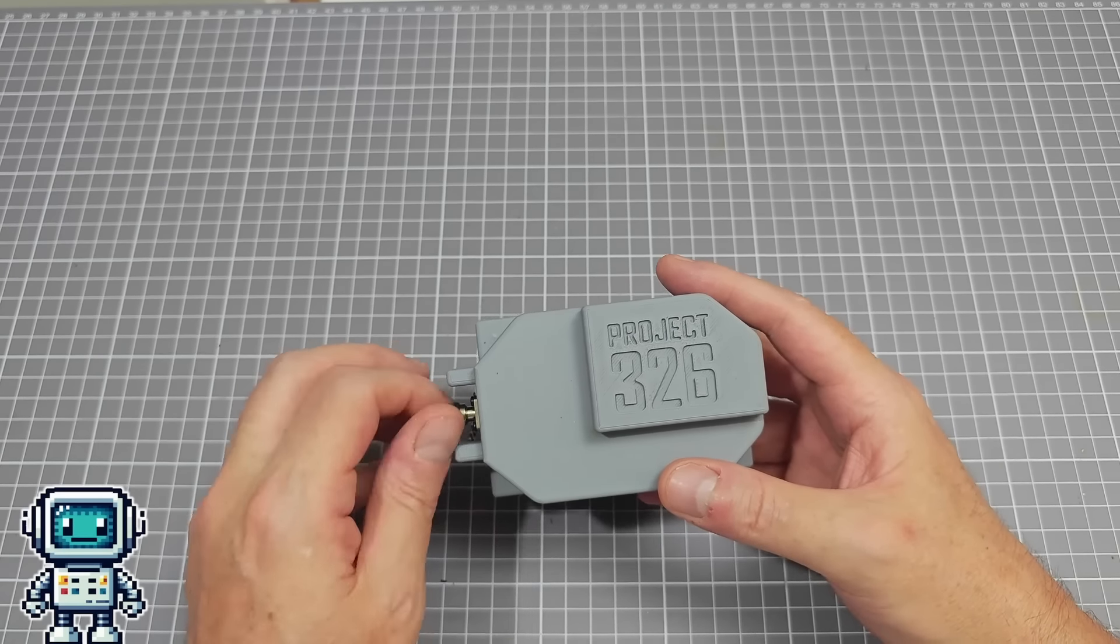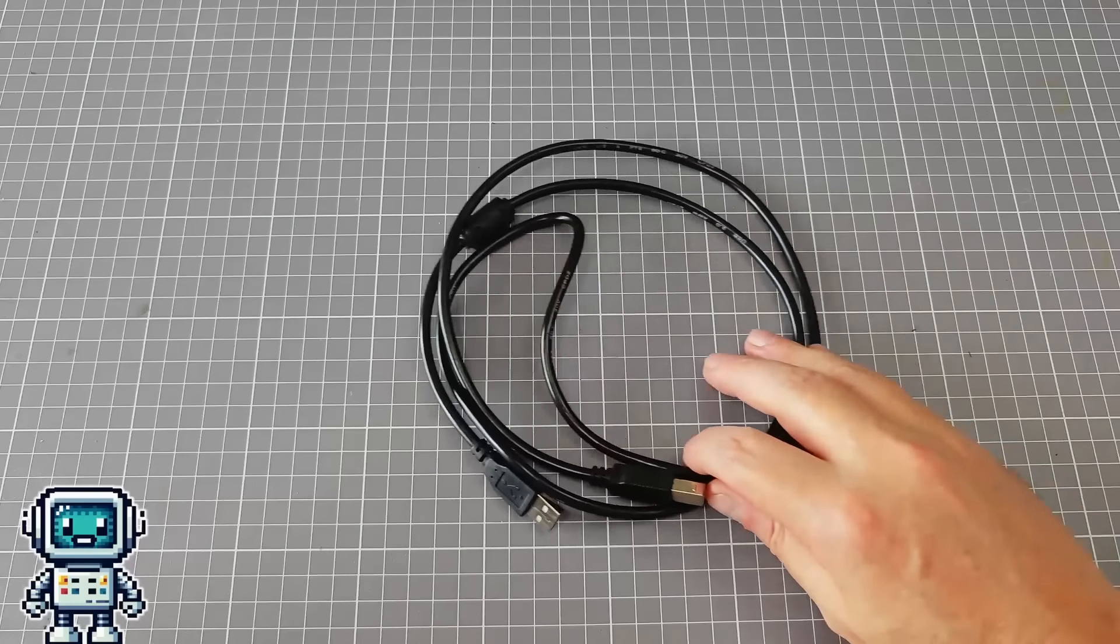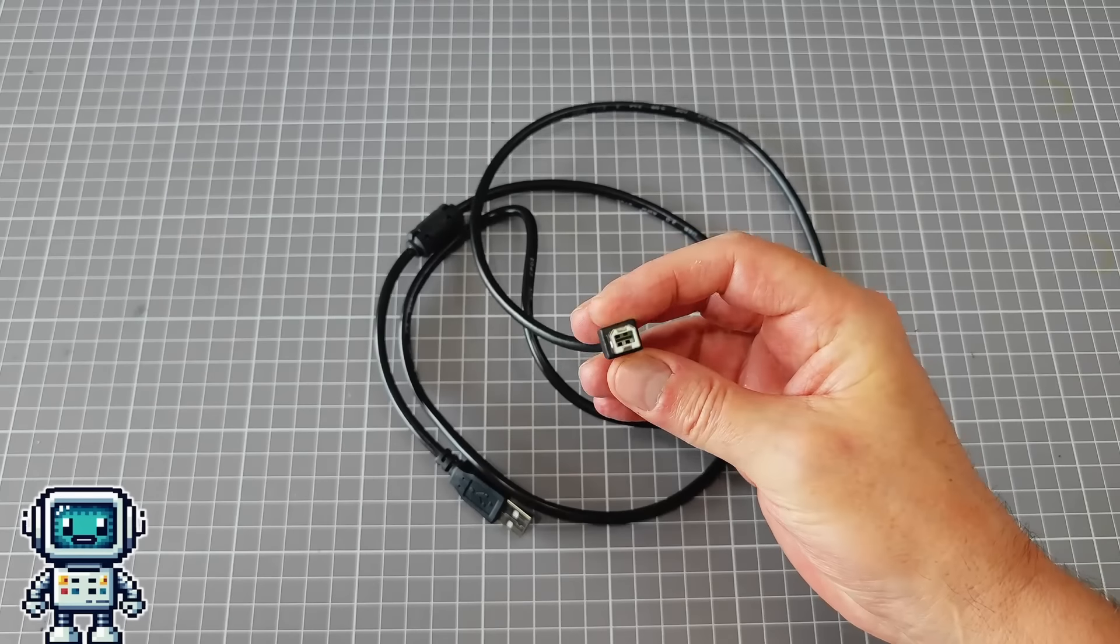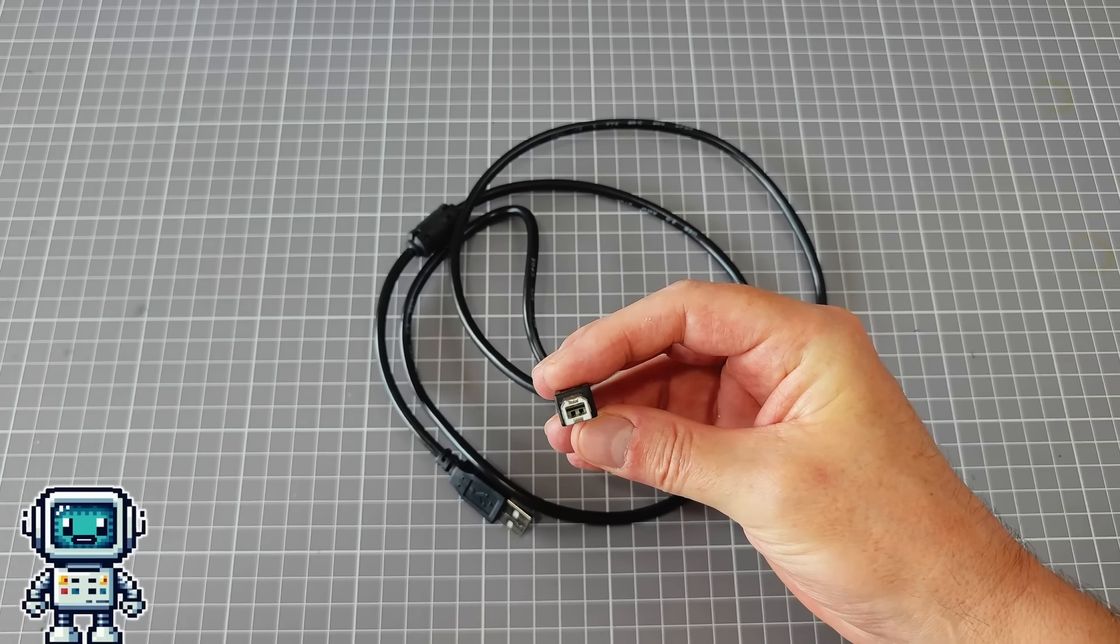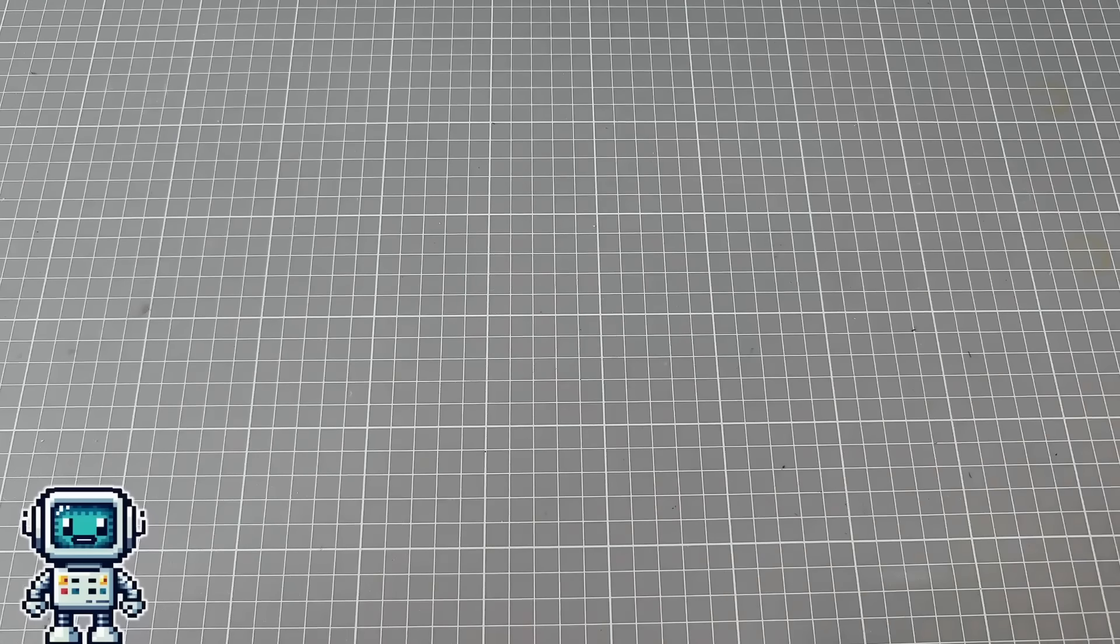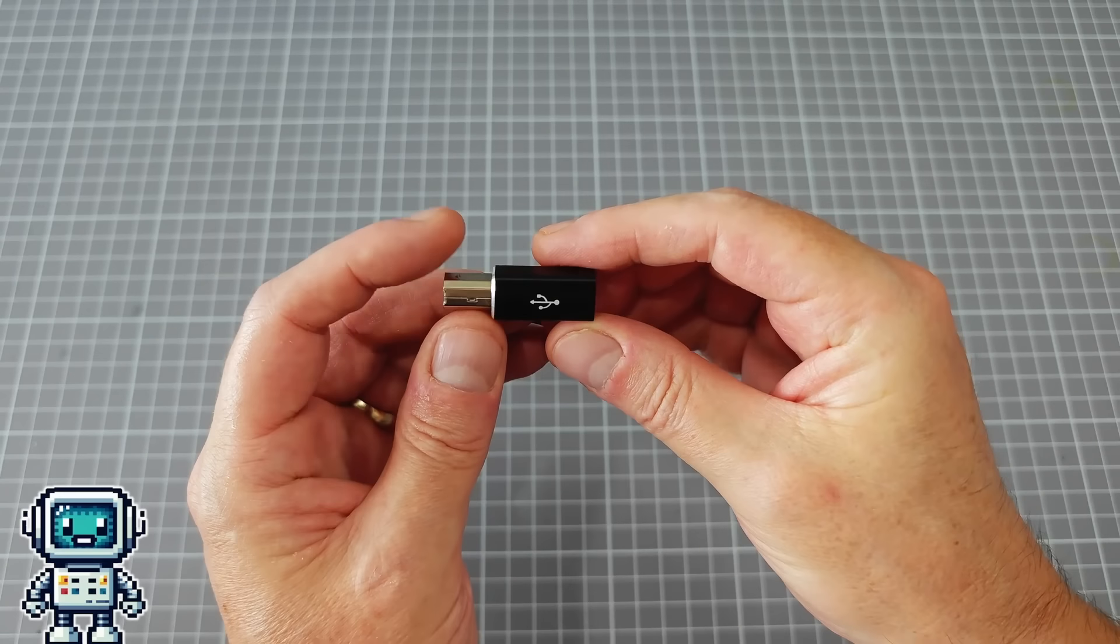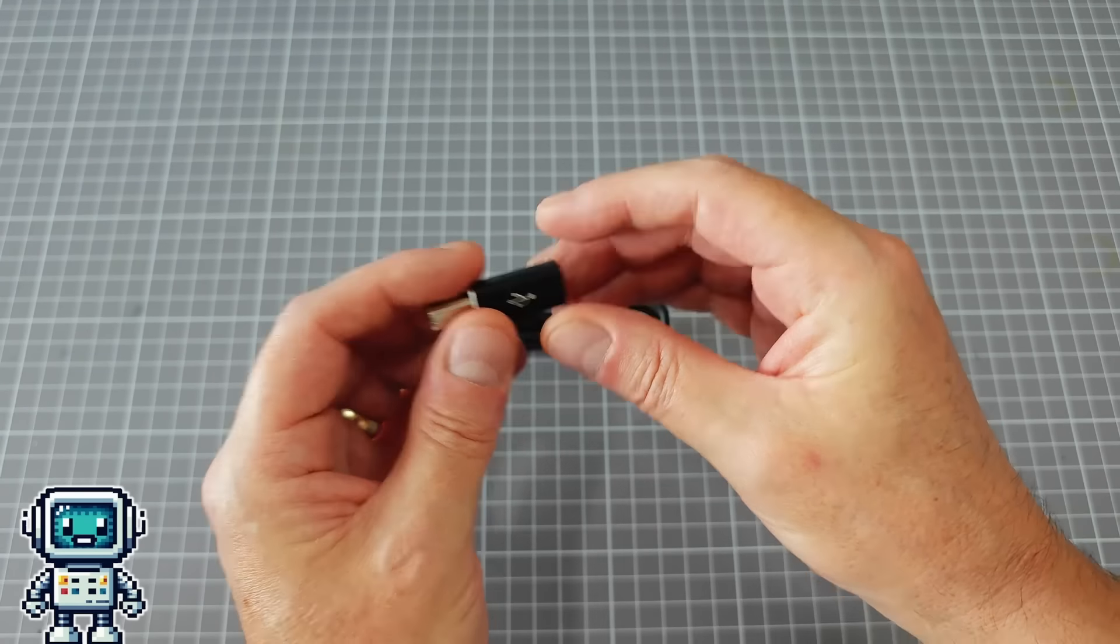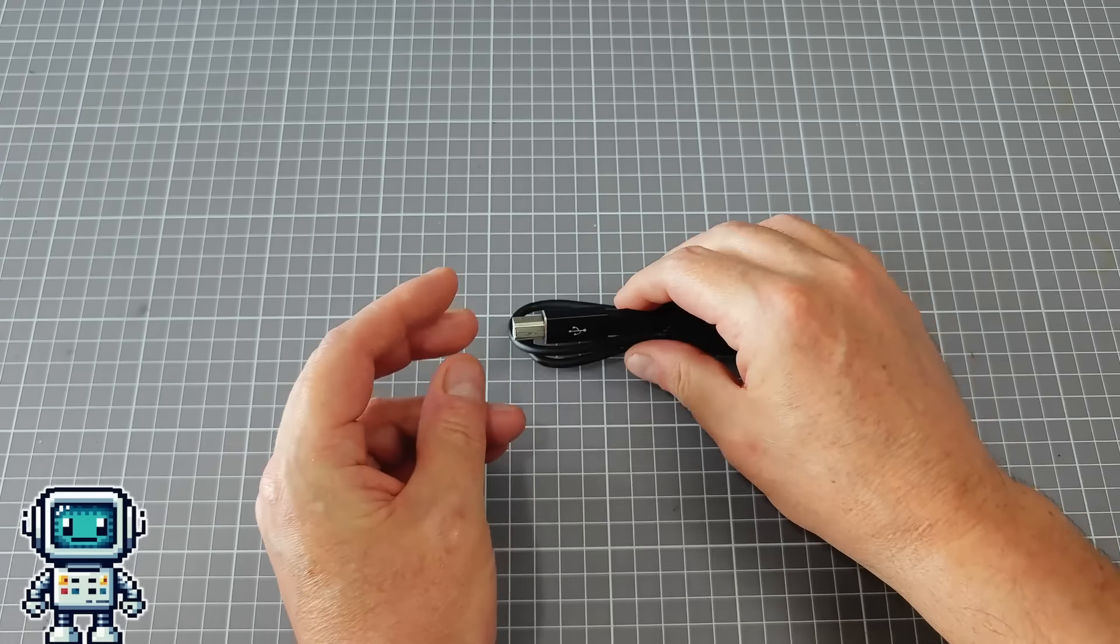As further improvement to this device, we are going to change the cable. Type B cables such as the one supplied are horribly thick and cumbersome. We found a Type B to Type C adapter and used it with a nicer USB cable to create an acceptable solution. It even fits into our beer proof case.